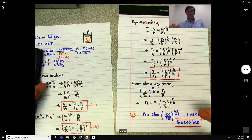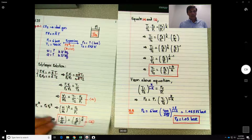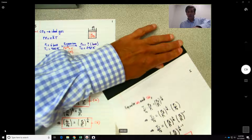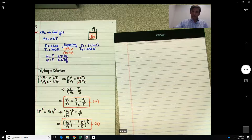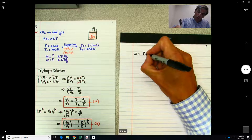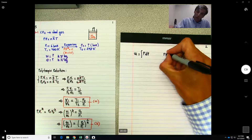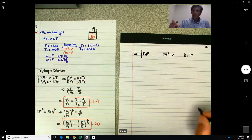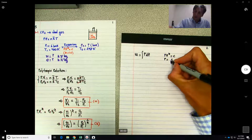Next we solve for work. By definition, work done by pressure is the integral of P dV. Since we have the polytropic relation PV^k = constant C, we can write P = C / V^k. Substituting, the work equals the integral of (C / V^k) dV, where k = 1.2.